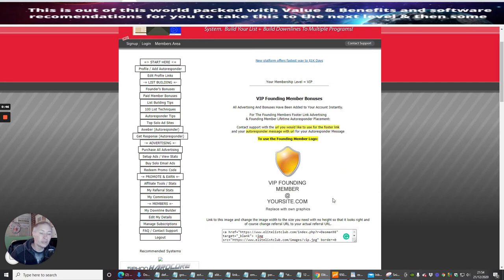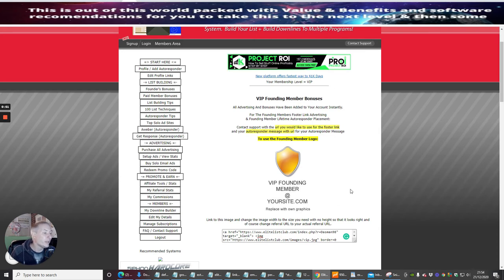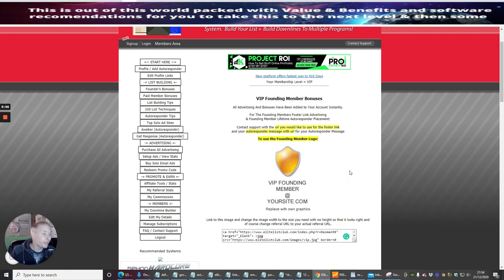You can use this logo on your sites, your websites, whatever site you like, and then you can use that to promote your affiliate link. Okay guys, so that's this one.